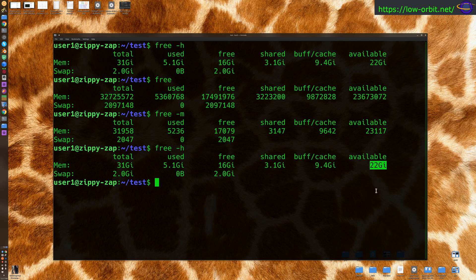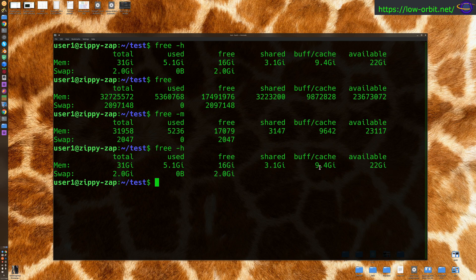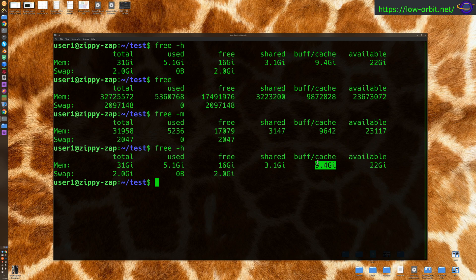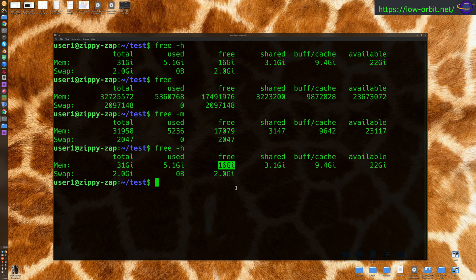So even though free is only 16, we actually have 22 available because of buffered cached RAM. This is just being used by the system for buffering and caching. Since it's free, it may as well use it. But if you need that RAM for an application or something, it's going to be able to take it. So just because this will take away from what it shows as your free RAM, you actually have more available.